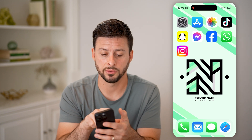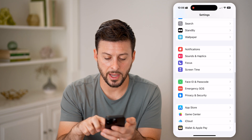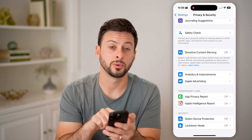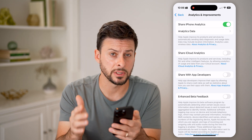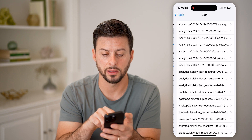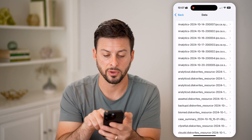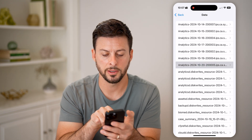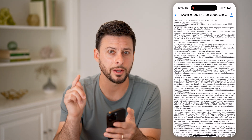The next step is on your phone itself. Hop into settings and scroll down until you get to privacy and security, then scroll to the very bottom and go to analytics and improvements. Make sure share iPhone analytics is turned on — if it's off, turn it on. Then tap into analytics data and select the most recent entry where it says analytics followed by a date, for example analytics 2024-10-20.